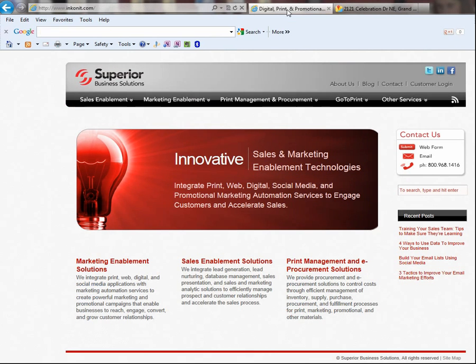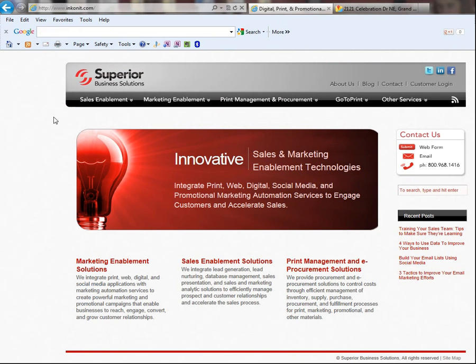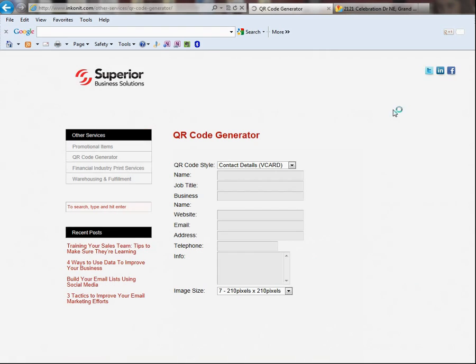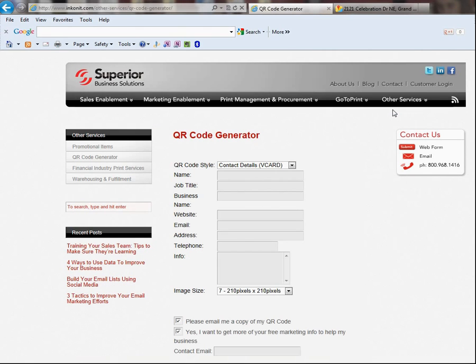Then you have to simply go to Superior Business Solutions website, which is inkonit, I-N-K-O-N-I-T dot com. Go over to other services and select QR code generator. When I select QR code generator, it's going to take me to our page.